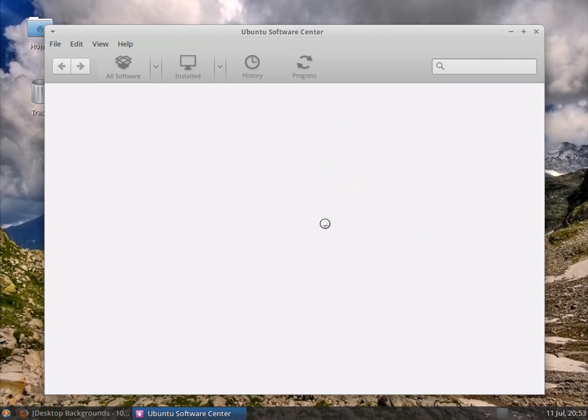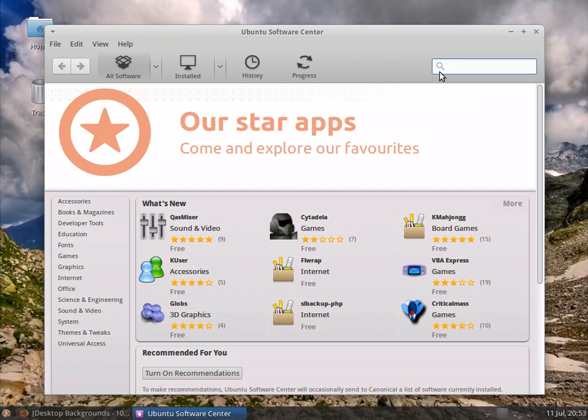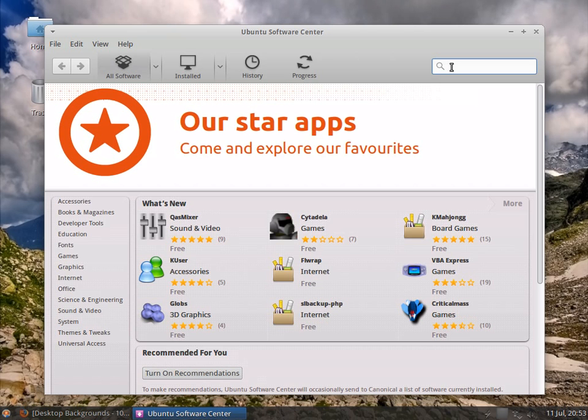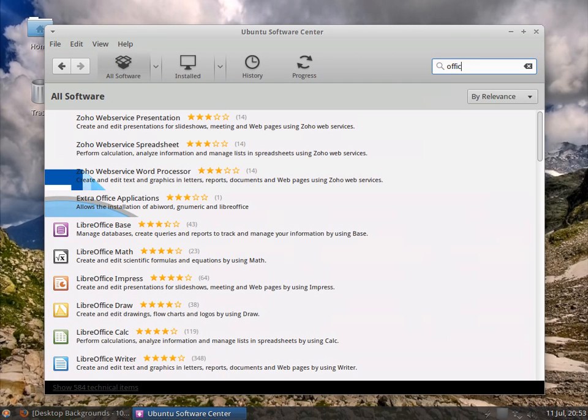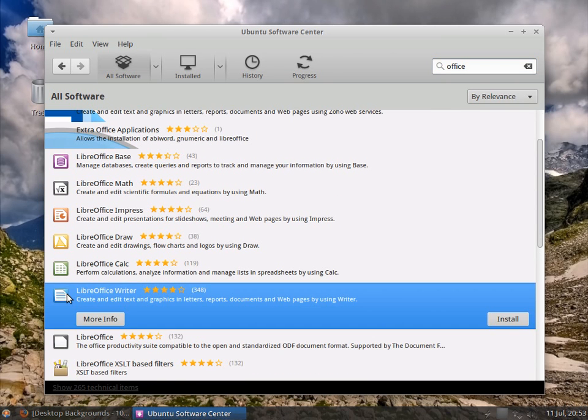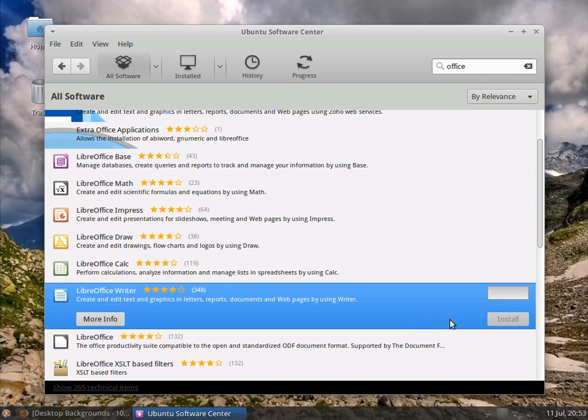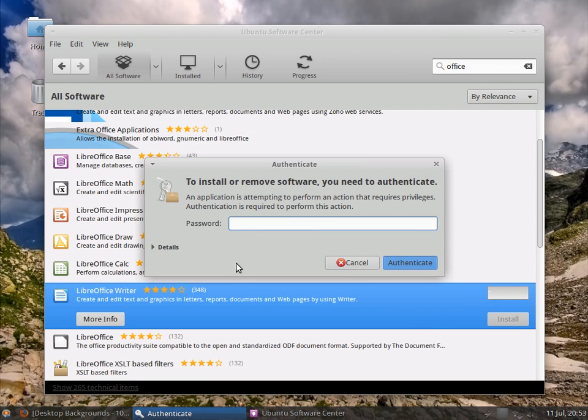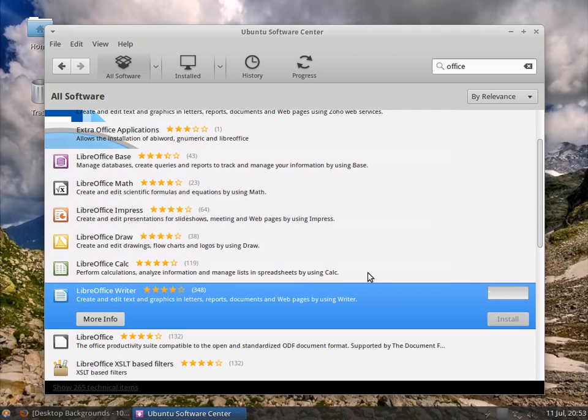Now I'm going to put LibreOffice on this system. So I'm just going to come up and type Office and it's going to give me my listings. I'm going to click on LibreOffice Writer and click Install, and you can see it's getting ready, asking for me to authenticate my password, which is my login password, and it starts to install.